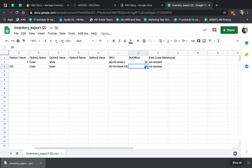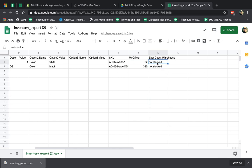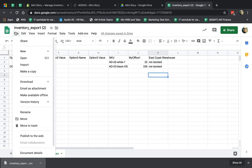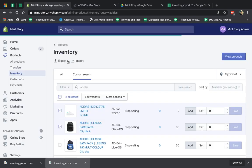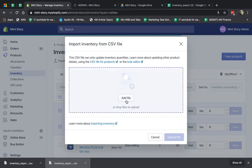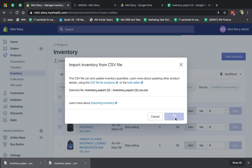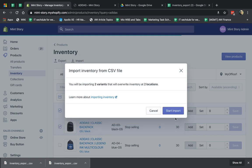Actually, if you only have one location or one warehouse, you're not going to have a separate K column. Each row is a product that you want to manage stock for. So this product I have two inventory, and this one I have 30. Let's say I want to change this to 22 and 330. Now, if you notice in warehouse number two I have something called 'not stocked' — what that means is it's not that I have zero stock, I actually don't even want to sell that product in that warehouse. So 'not stocked' is different from zero. I hope that makes sense. So now I change this, go to File, and download as a CSV.